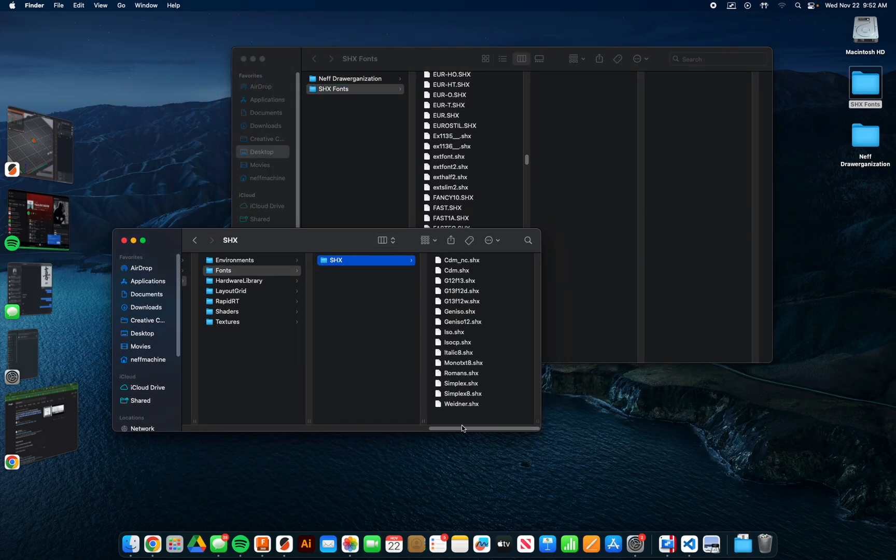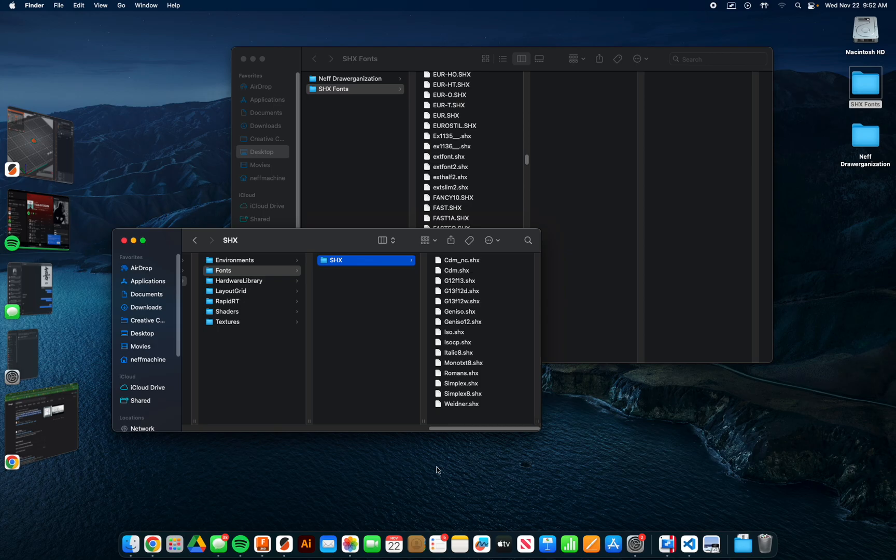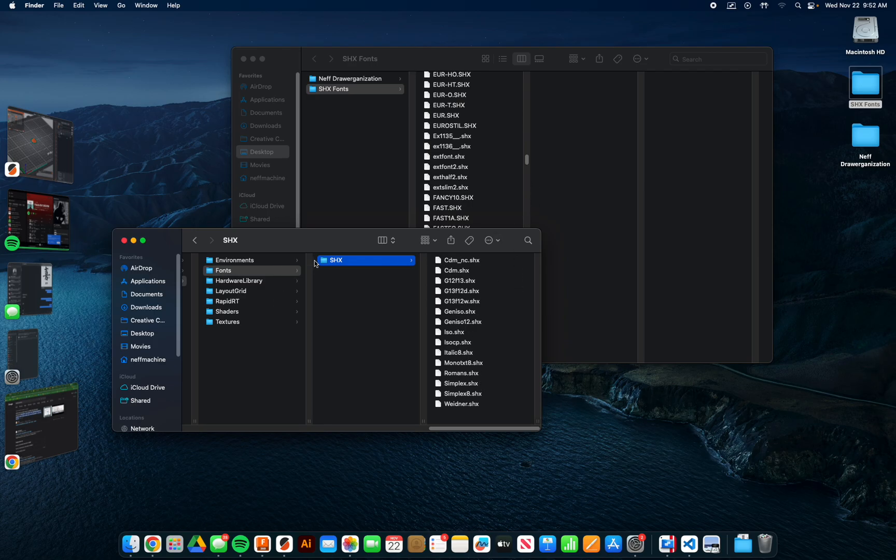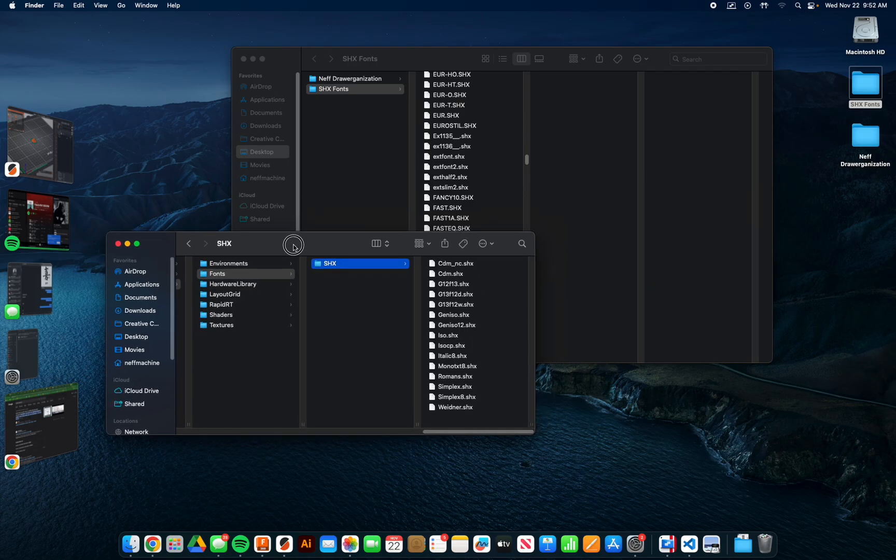You'll see here these are the default SHX fonts that Fusion comes with. If you want to add fonts, you simply just have to drag them into here. One thing that's worth noting though is every time that Fusion updates, this folder moves and you're going to have to drop your fonts back in, which can be really frustrating. I will post in the video description a tree of how to do that written out.